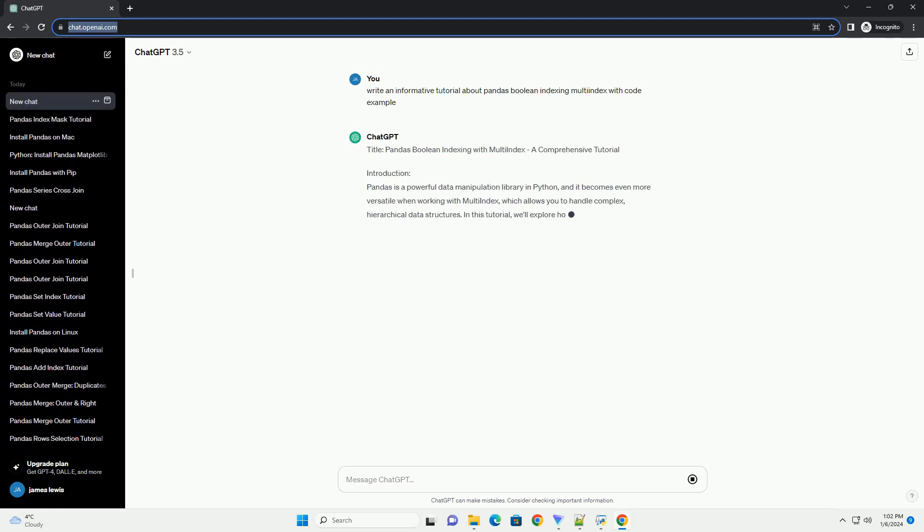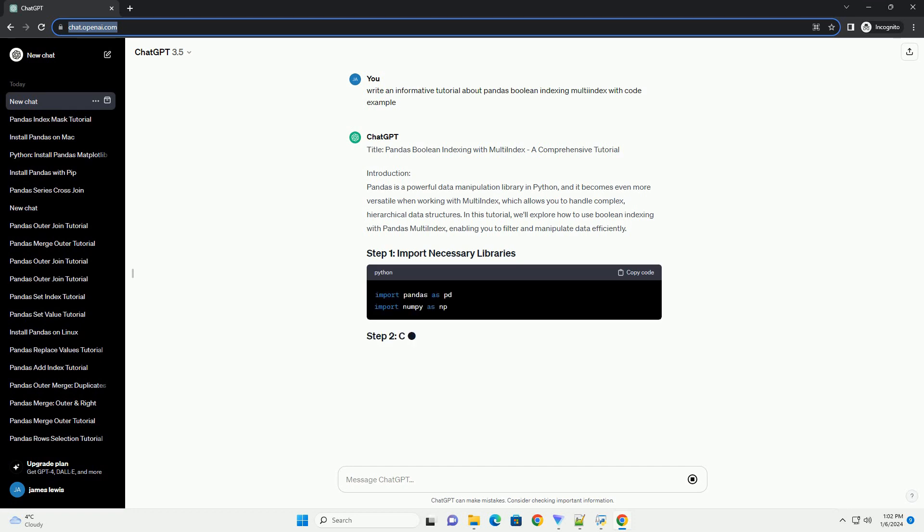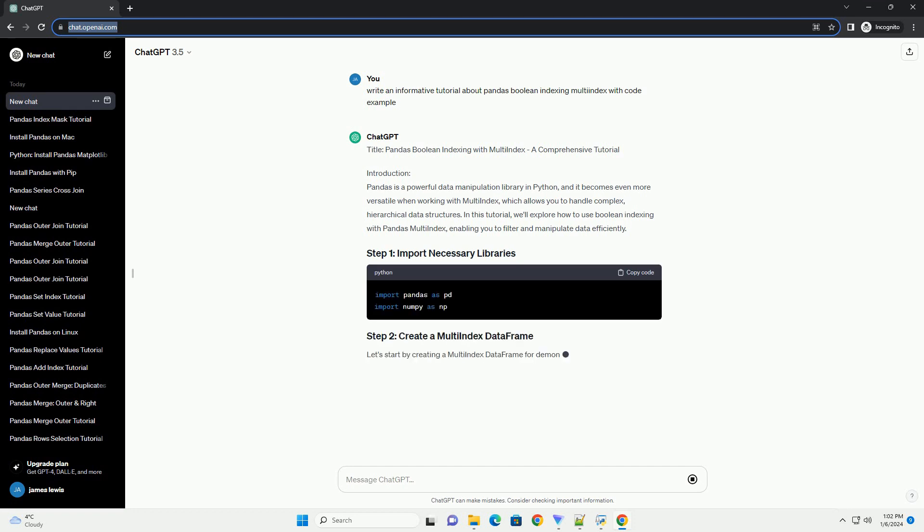Title: Pandas Boolean Indexing with Multi-Index, a comprehensive tutorial.